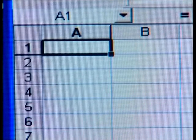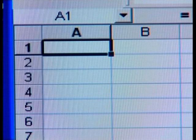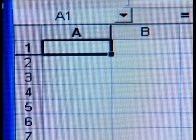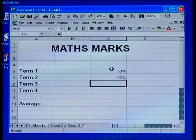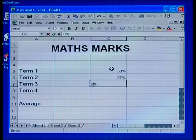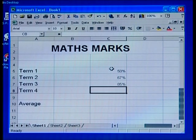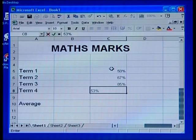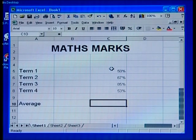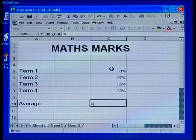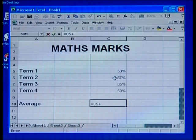Spreadsheets also provide tools that assist in understanding the relationship between numerical data, such as the relationship between cost and profit. A spreadsheet consists of a grid of cells made up of a series of rows and columns. Where the two intersect is called a cell. Each cell can hold text, numbers or numerical formulas. When you use formulas and you change the content of a cell, any other cell using that content is automatically altered as well. This enables the user to see the impact of any changes immediately.